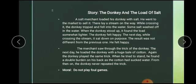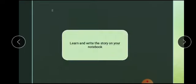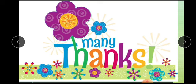Dear students, aapne dekha kis tarah ek gadha chaal chalta tha aur apne taajir ko nuqsan pohuncha raha tha, lekin woh taajir bhi is baat ko samajh gaya aur usne apne gadhay ko ye baat samjha di ke woh galat kar raha hai. The moral lesson is: do not play foul games — matlab kabhi bhi chaalay na chalo ya phir dhoka na do. Learn the story 'The Donkey and the Load of Salt' by heart and write the story in your notebook. Thanks for watching your video lecture. See you later with a new lesson.